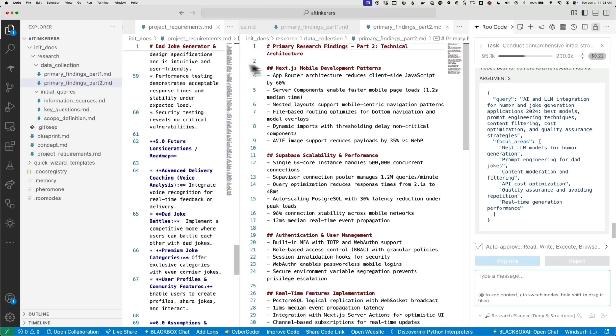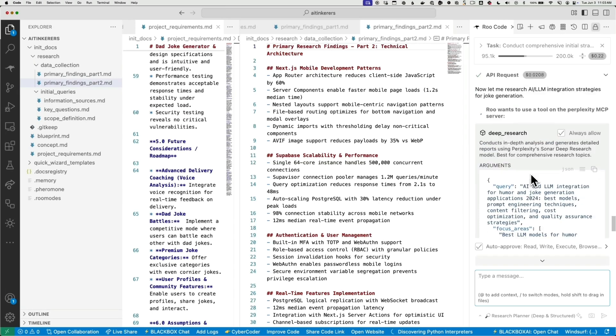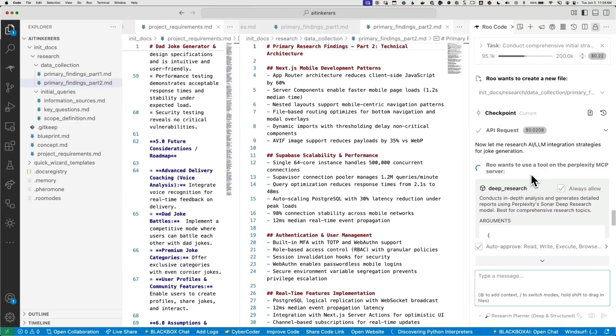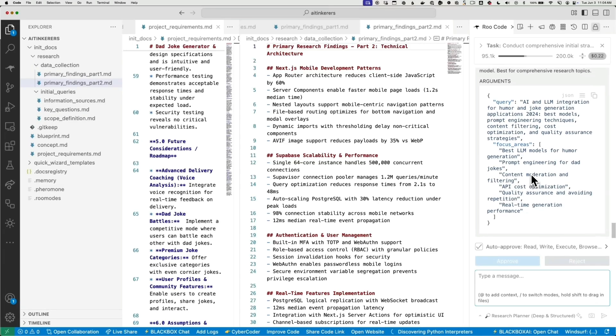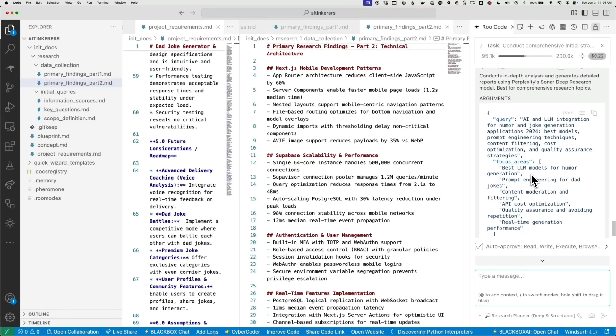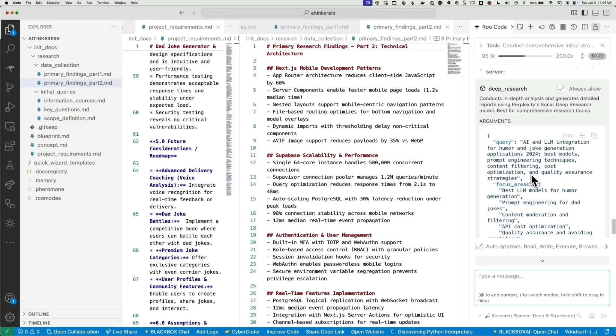I will say that coding this way, if you're used to sort of flat rate Cursor or Windsurf, 20 bucks a month, this is going to cost you more. But I'm looking at using some local models for some of the tasks that you don't need like a thinking model. You don't need the most expensive one. So I think with some tuning, I can probably get it comparable or maybe even cheaper than... And if you have your own hardware, if you have a really big fat GPU machine, you might be able to get away doing this without paying anything. One-time investment.